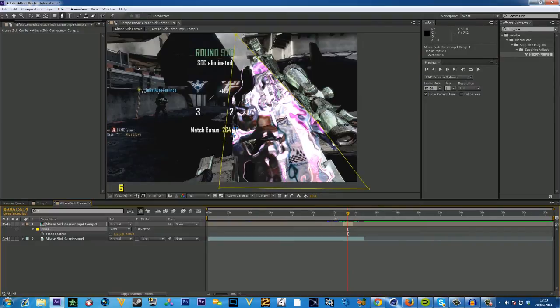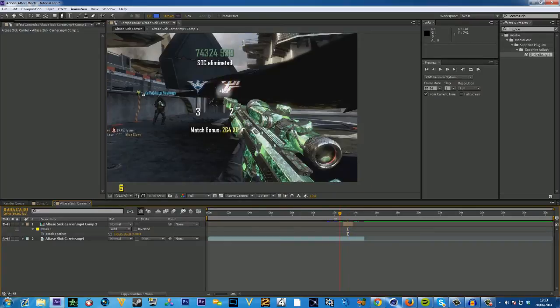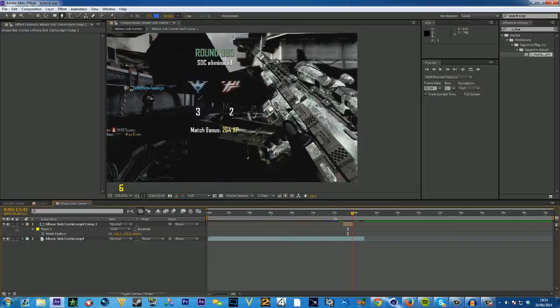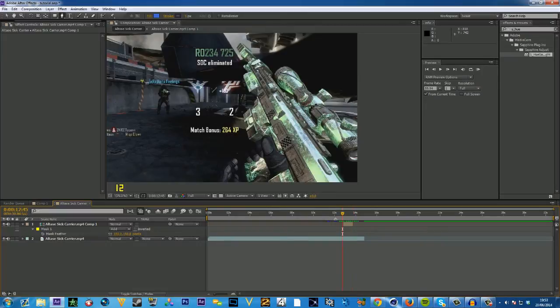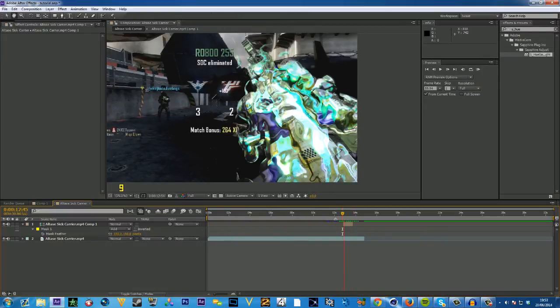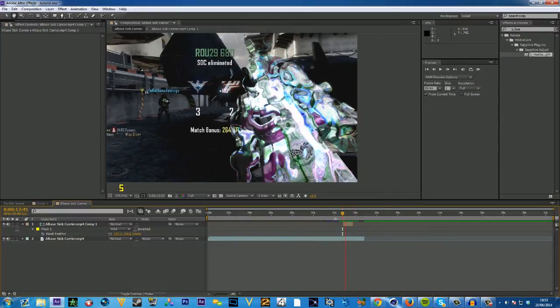And then you can feather the mask quite a lot, I'd put 150 pixels, and that should be quite nice. And then yeah, that's it, so hope you enjoyed this tutorial.